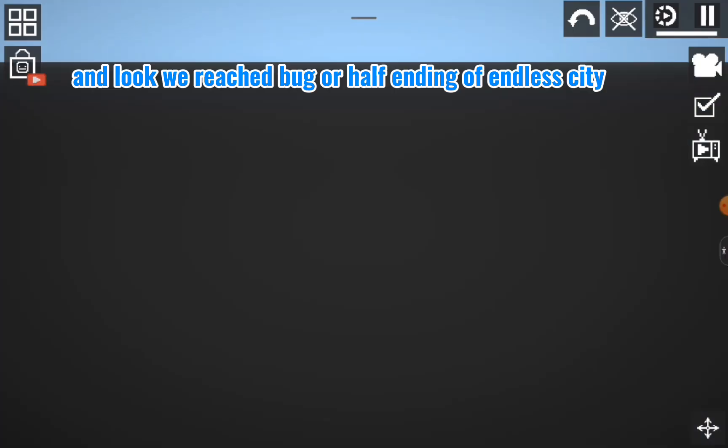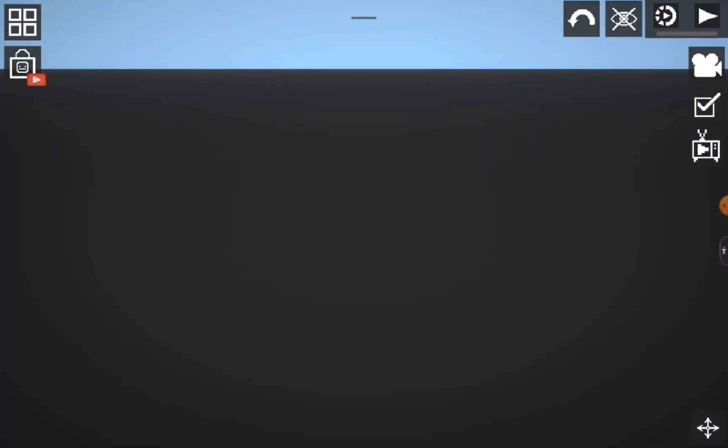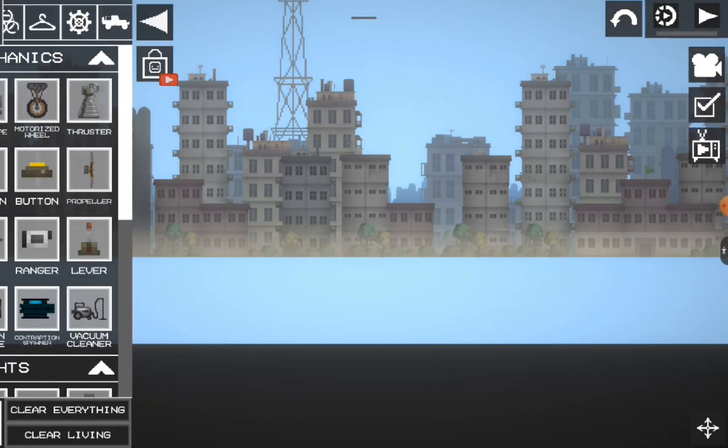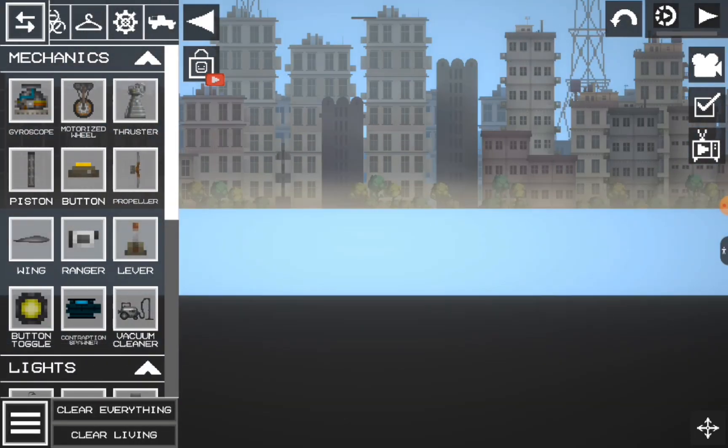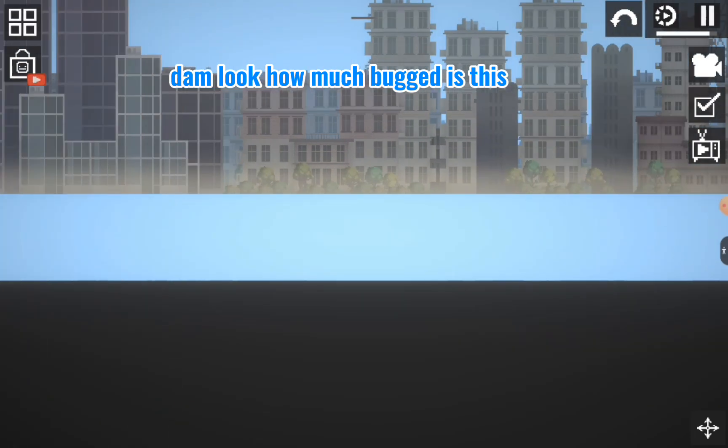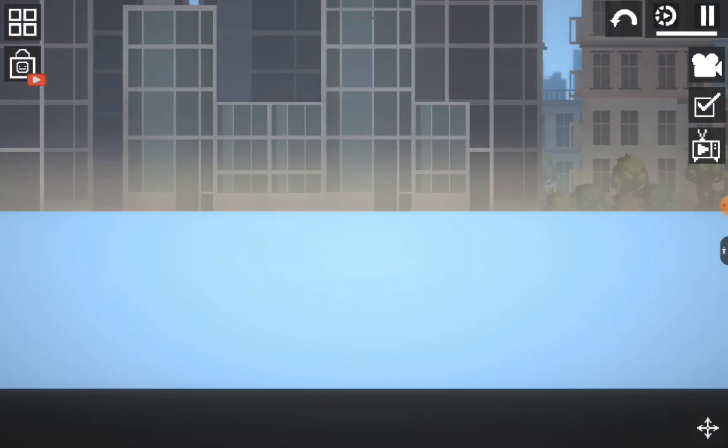And look, we reached the bug or half-ending of Endless City. Damn, look how bugged this is!